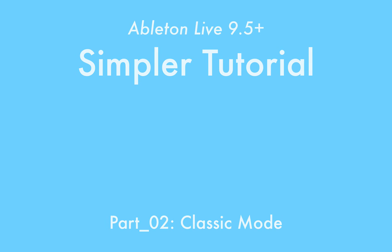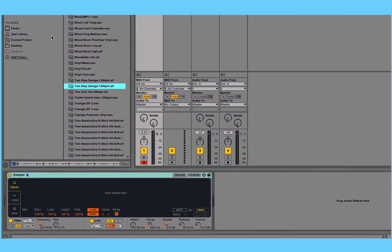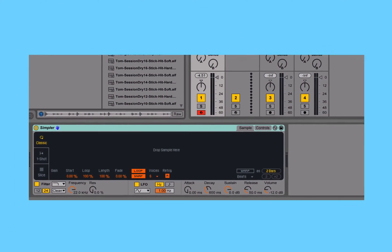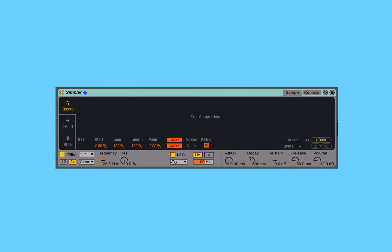In the classic mode of Simpler, we can have a single sample that we drag and drop into the device that is then triggered by the full range of our available MIDI notes, or the full range of our piano roll. Then depending upon which note we trigger, that manipulates how fast or how slow the sample is played back.